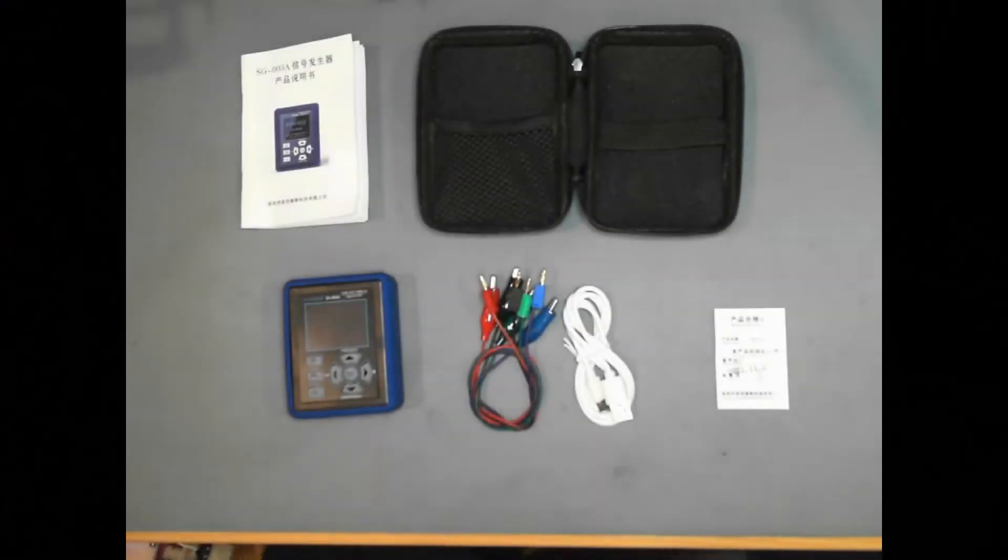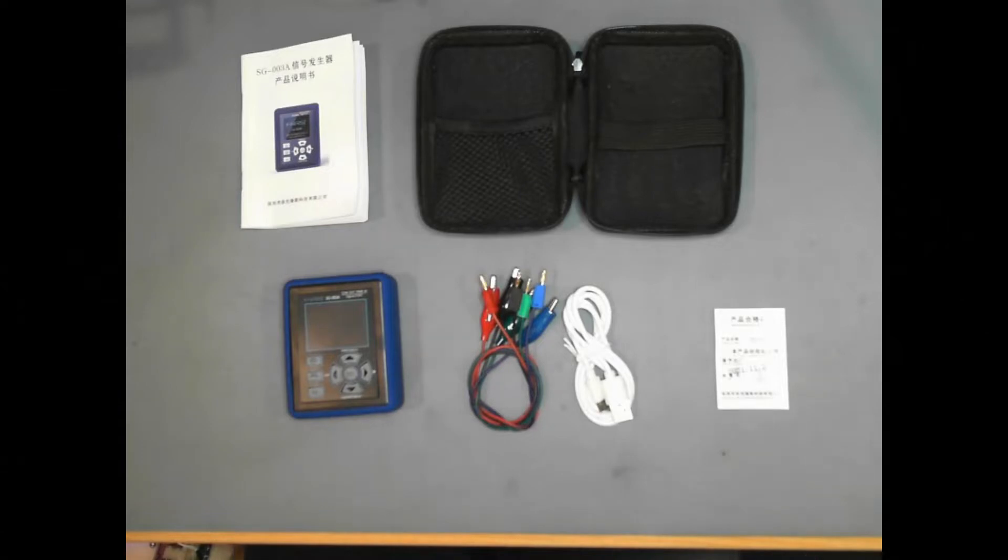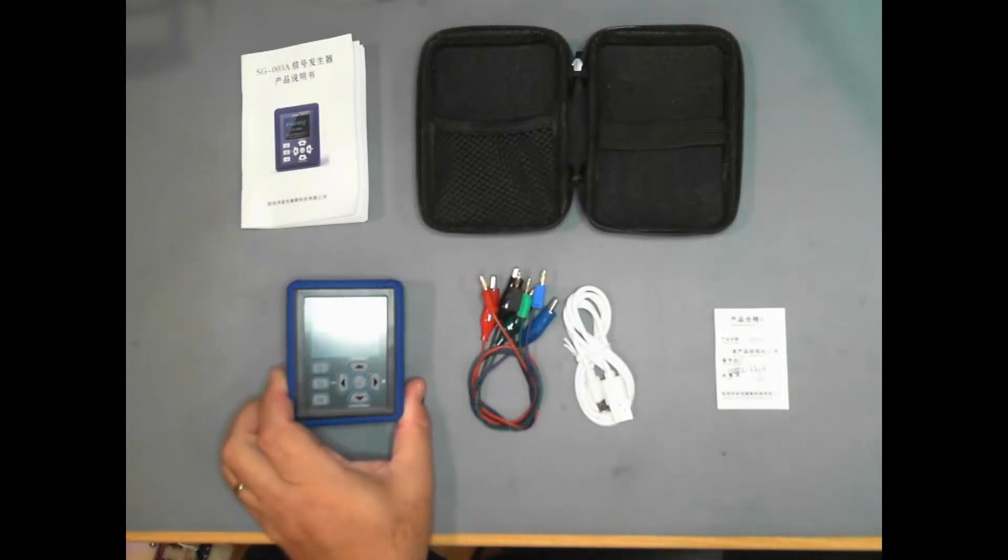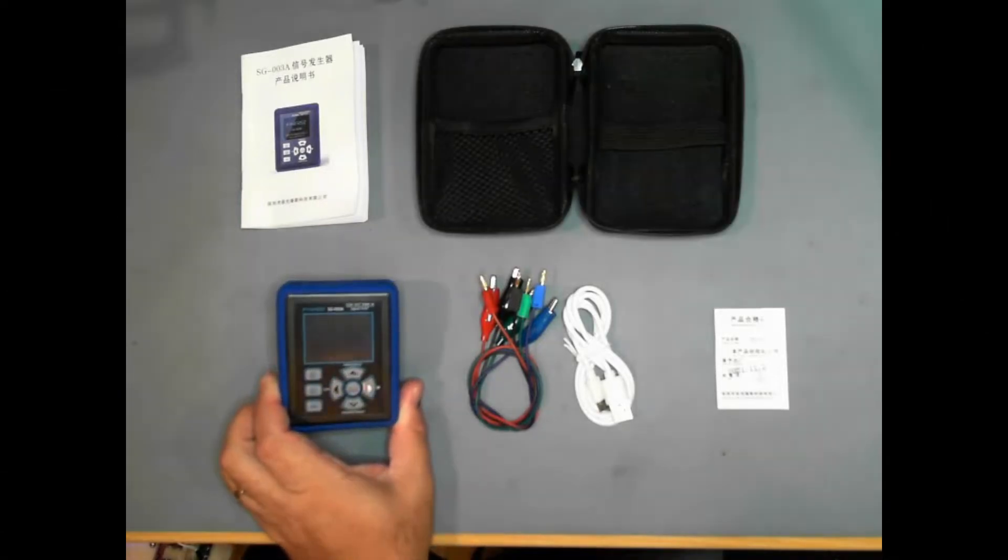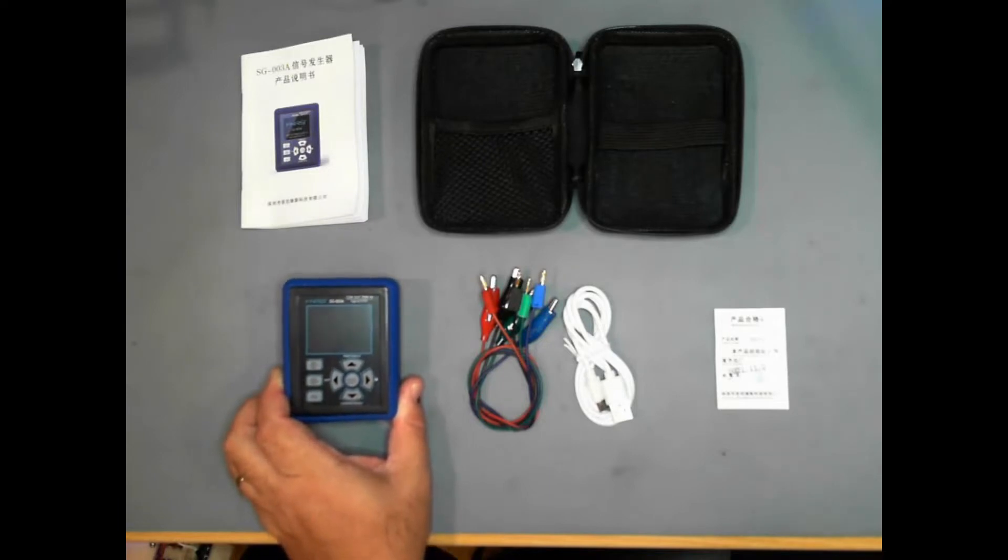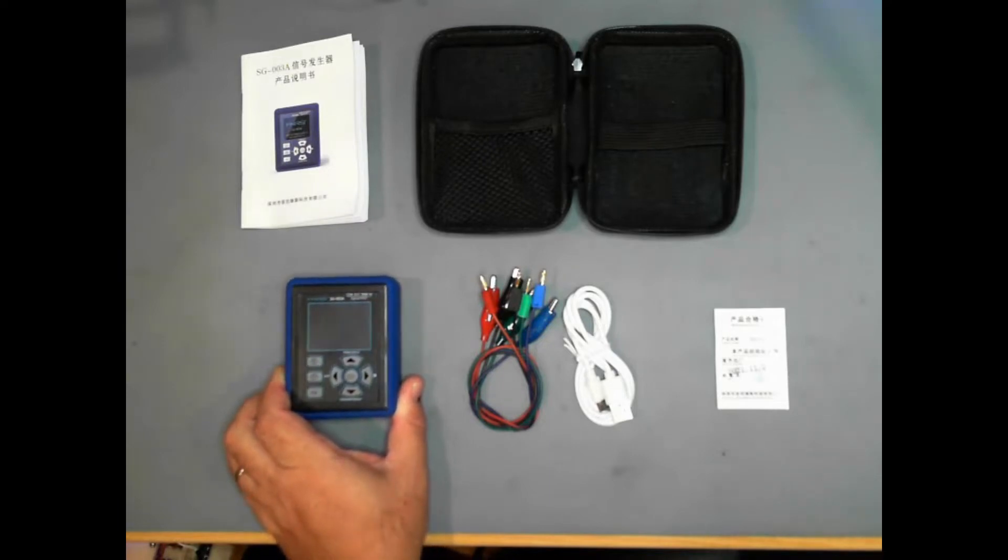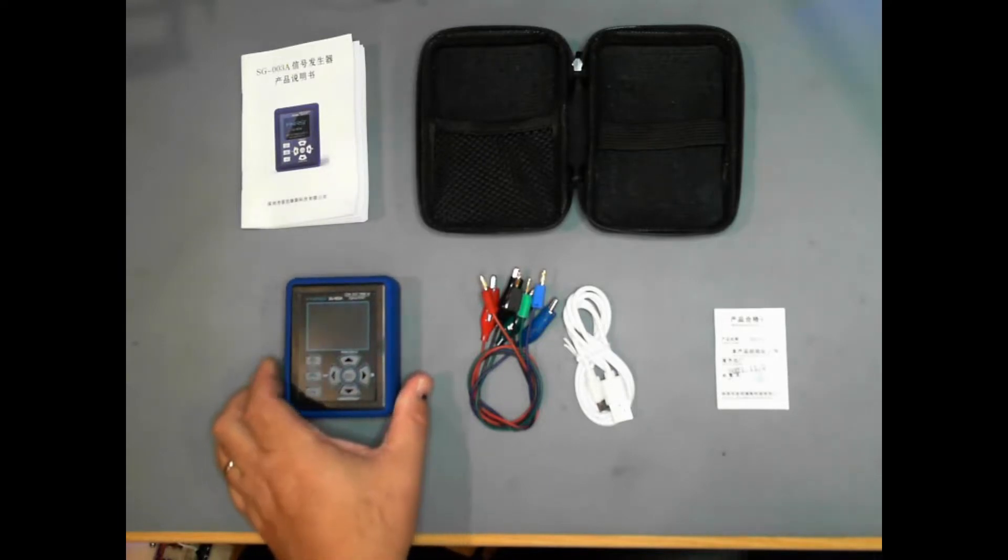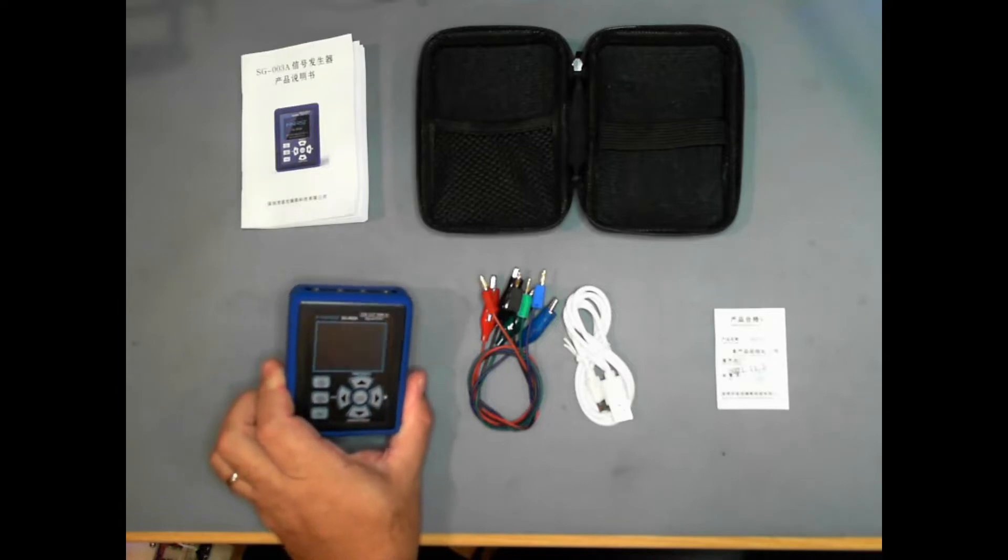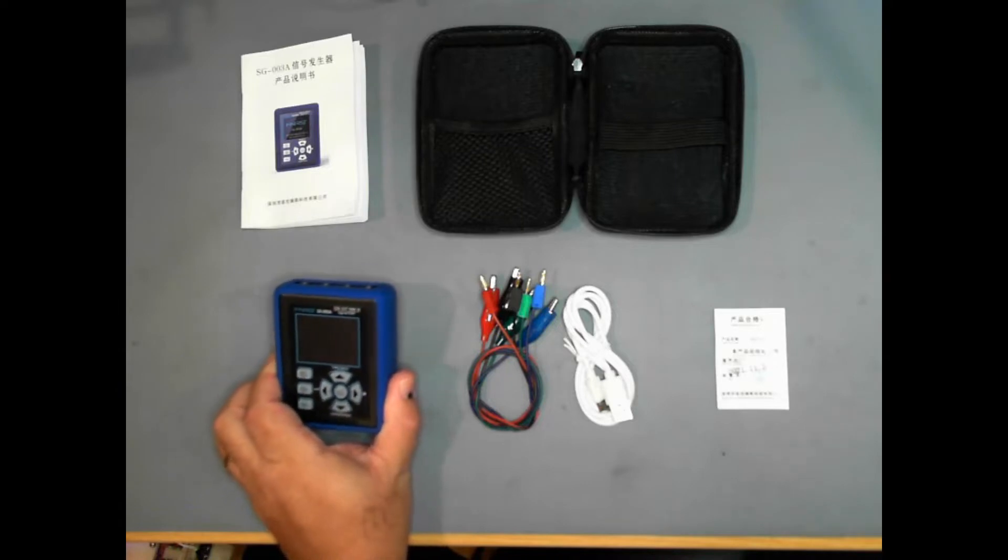Hello and welcome to the Sub1 YouTube channel, my name is Ray. In this video we're going to have a look at this device, a small analog tester mostly for industrial use. I found this on Banggood.